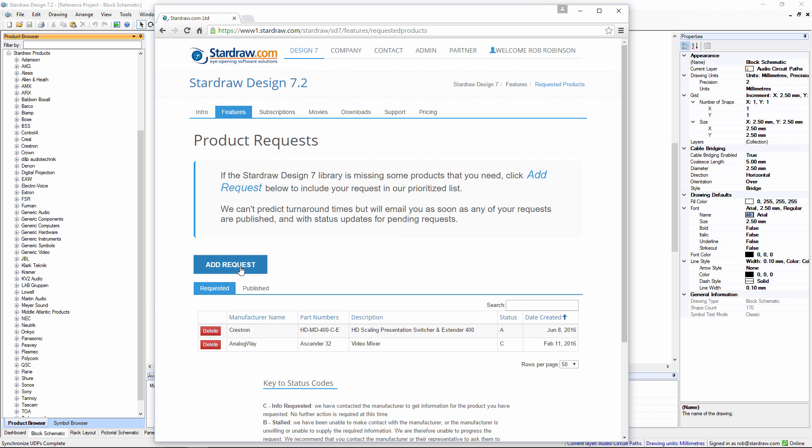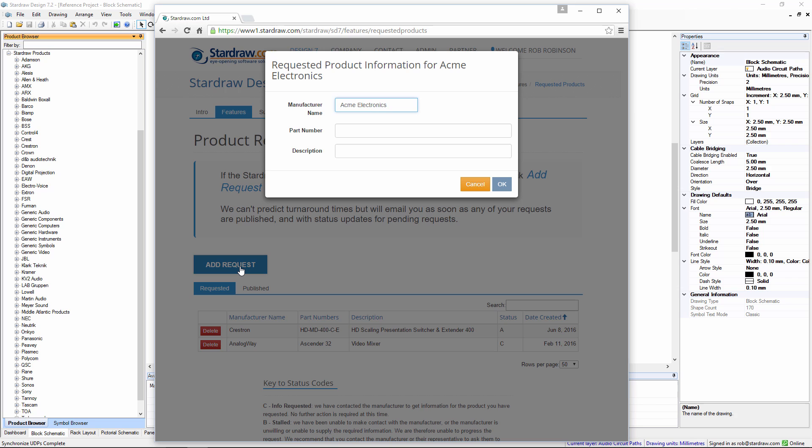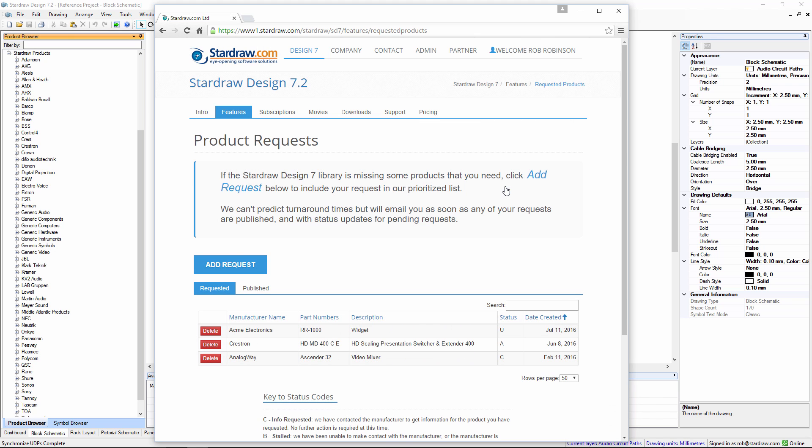Here you can make a new request and simply put in the manufacturer name, in this case Acme Electronics, the part number and a brief description. Click on OK and that request is now folded into the product request system and this page also shows you the status of all of the requests that you may have made in the past.